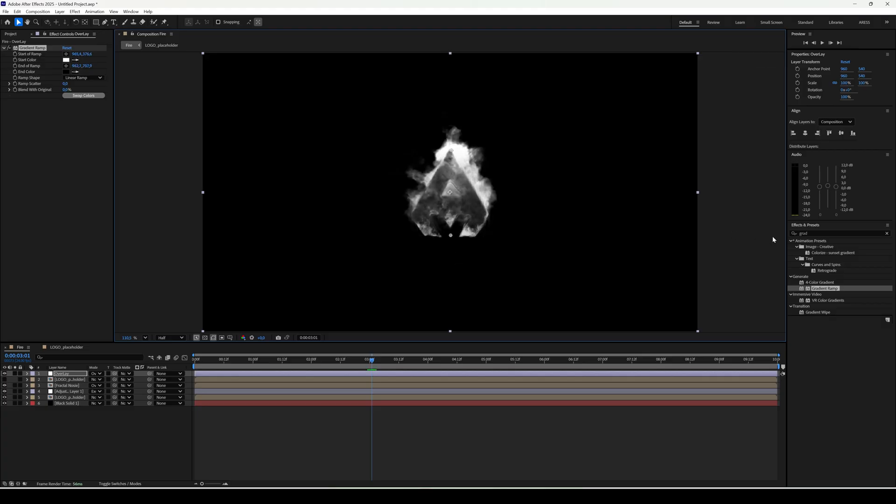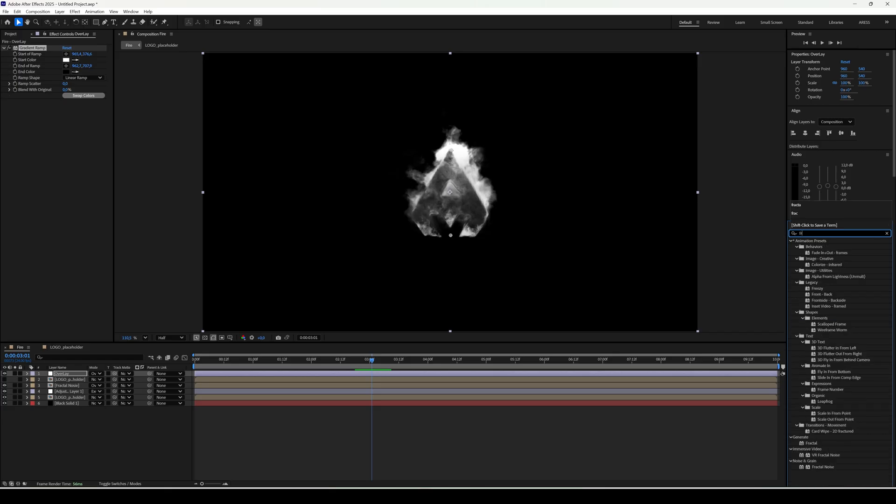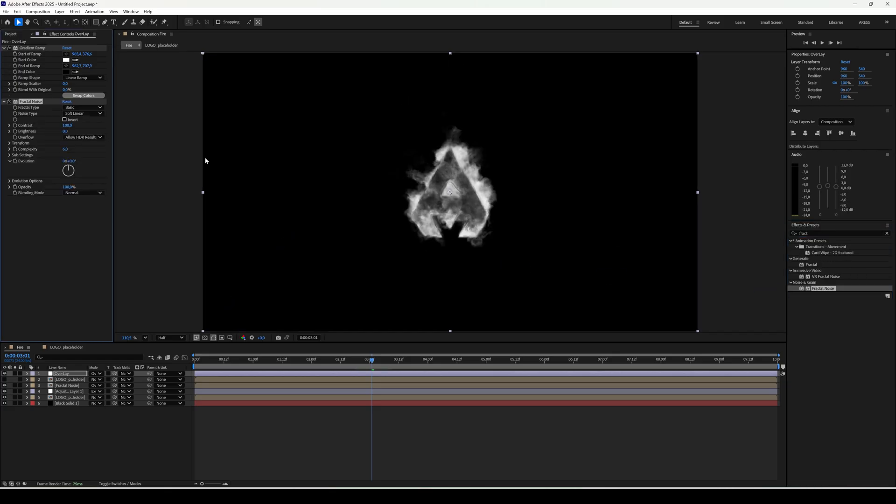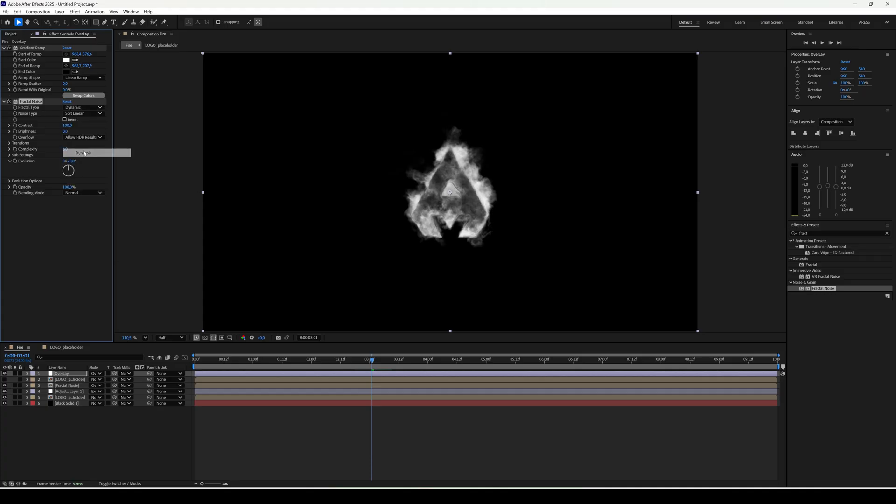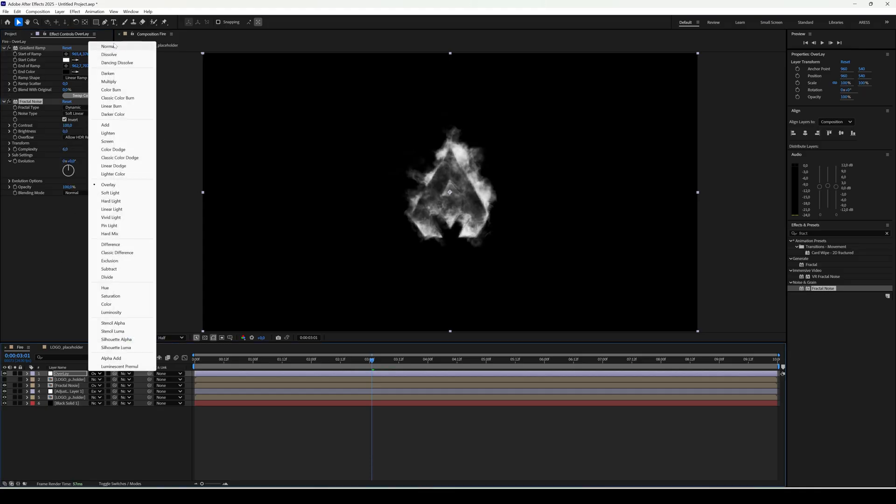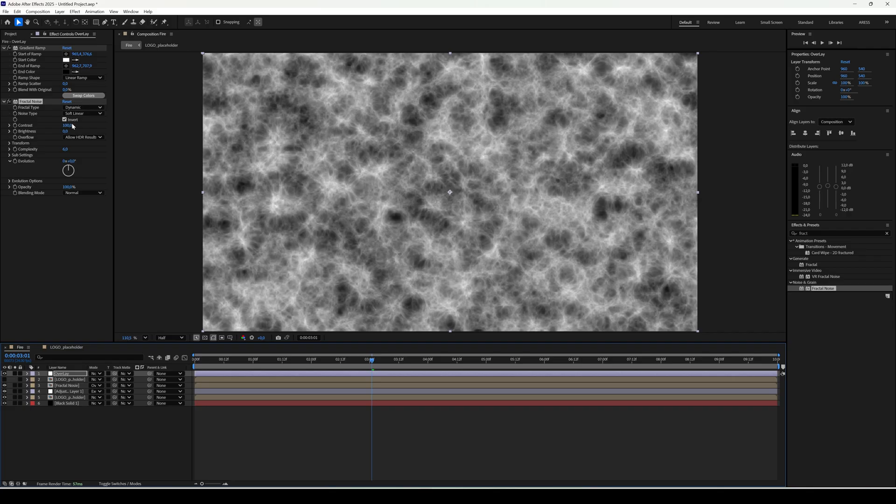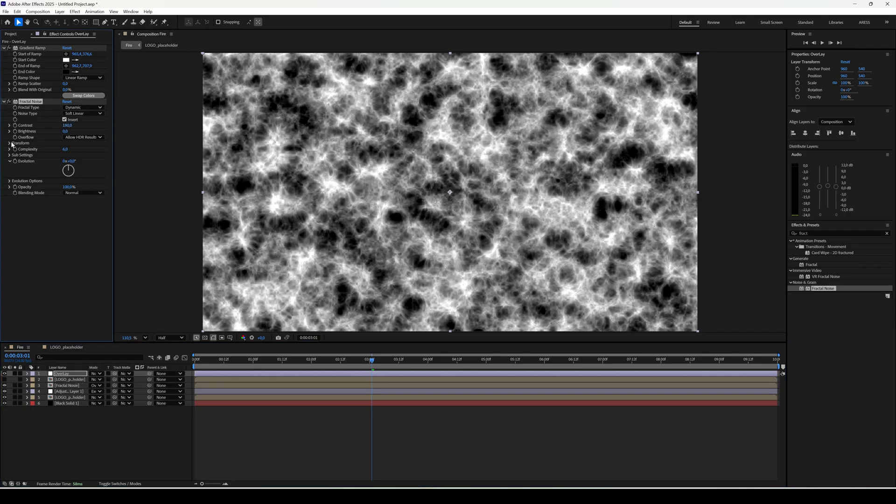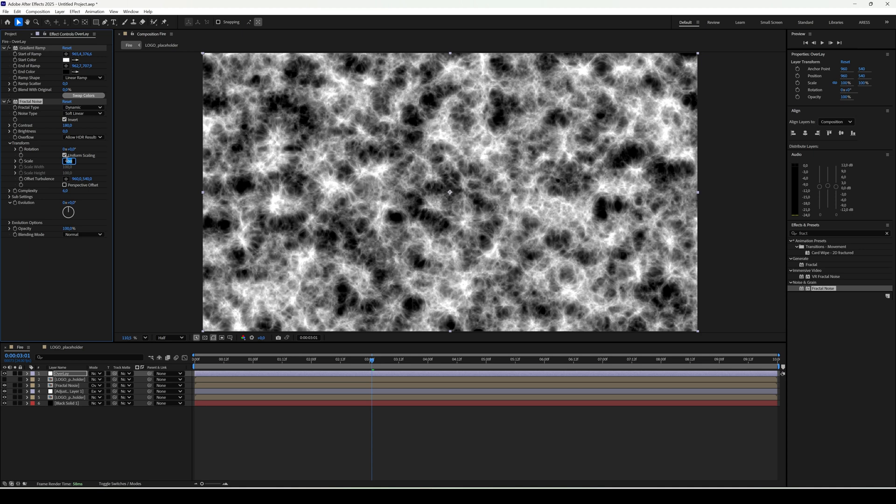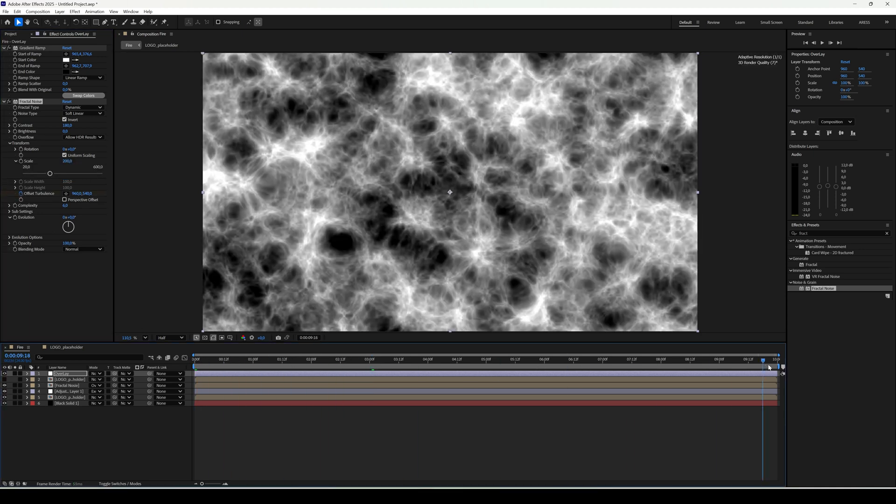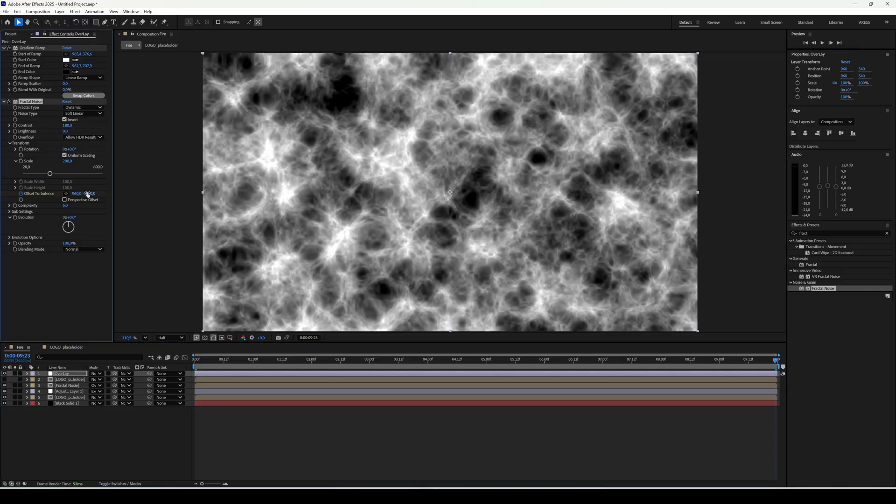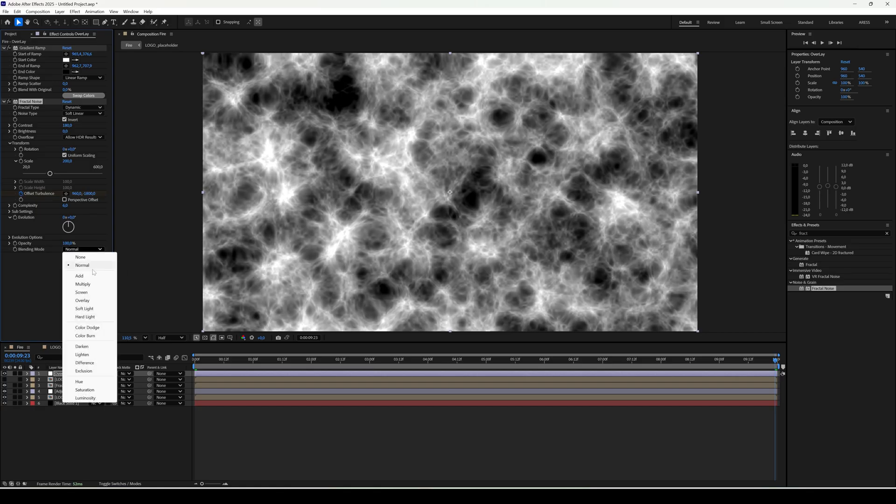Now add another fractal noise. Type dynamic. Invert checked. For now set the blending mode to normal. Contrast 180. Scale 200. Animate offset to minus 1800 at the end. Blend mode multiply.